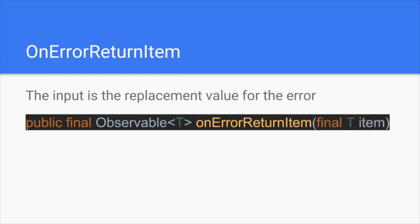And secondly, they also provide the on error return item. This operator, in my opinion, is much more simple. The input is the replacement value for the error. If the operator that are implemented before this operator will be replaced the value if an error event is emitted.